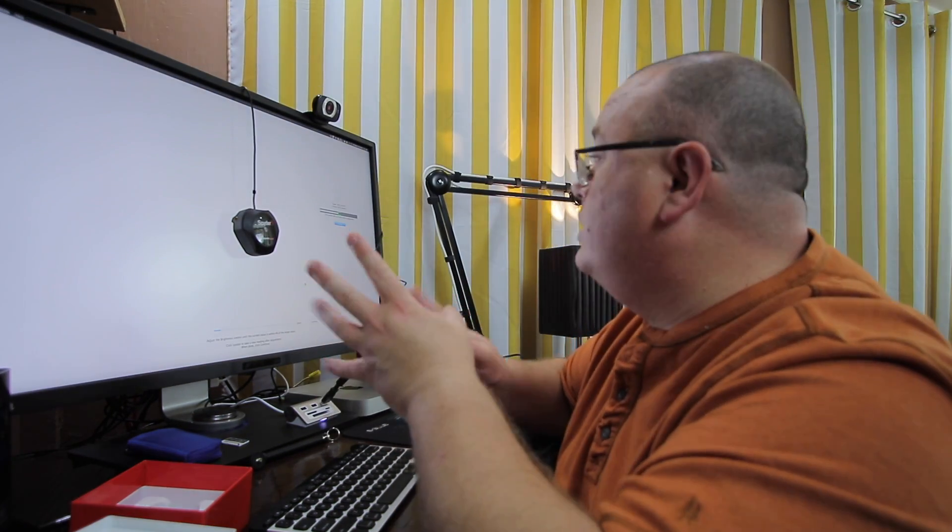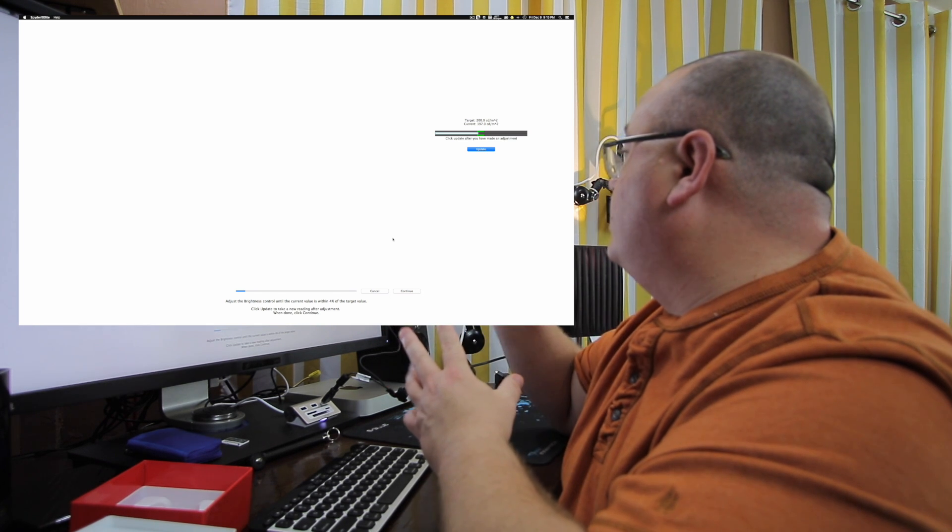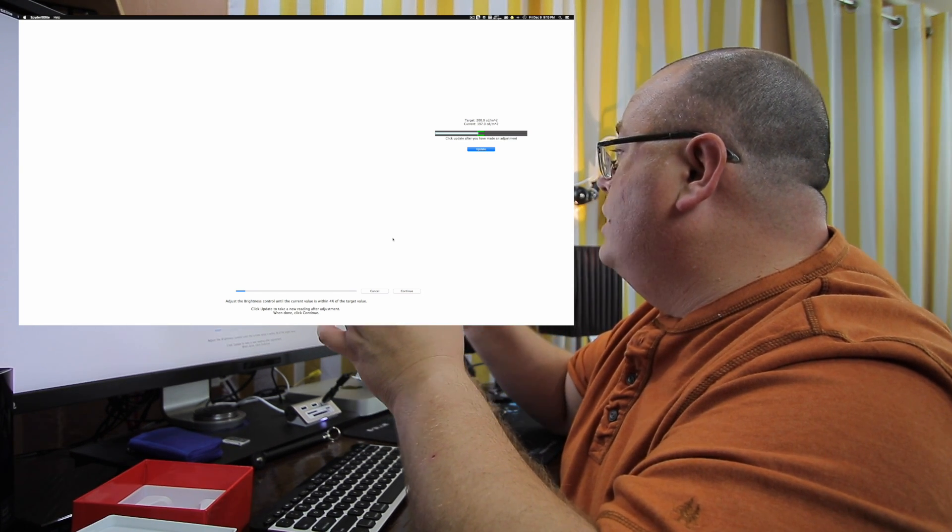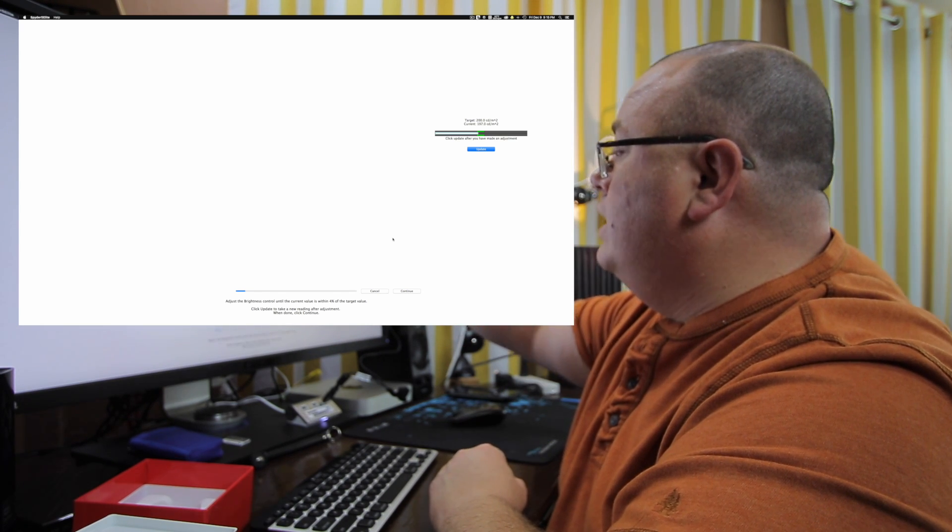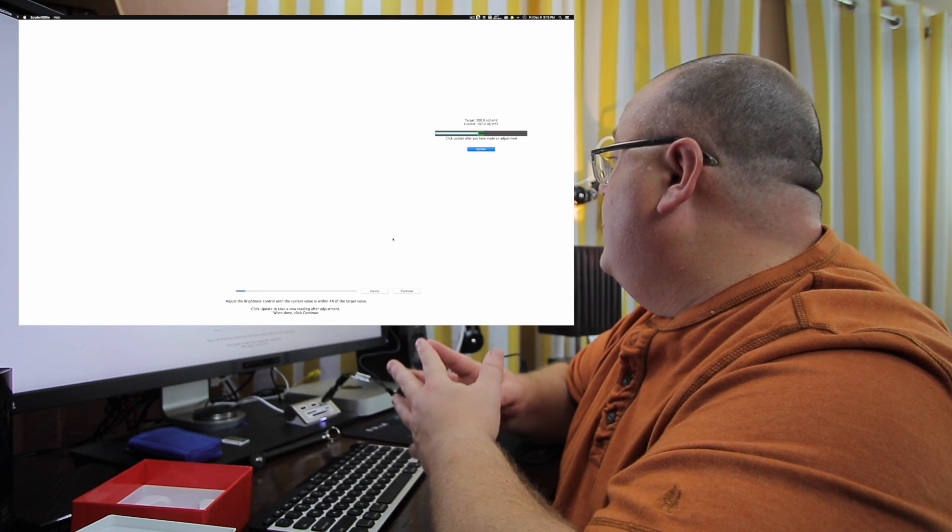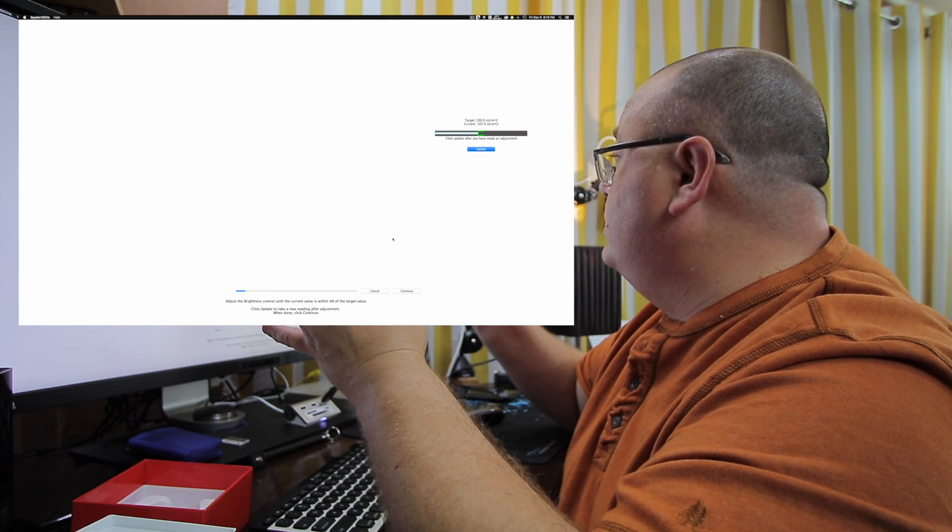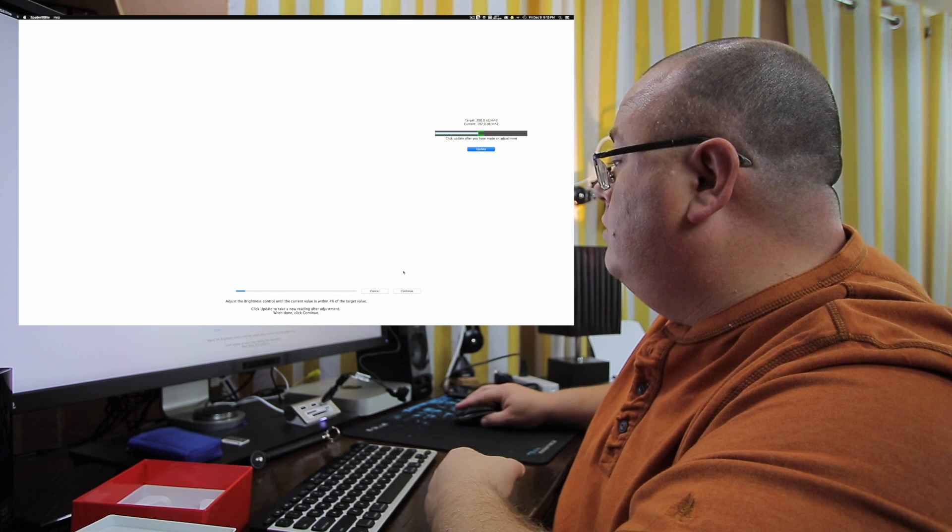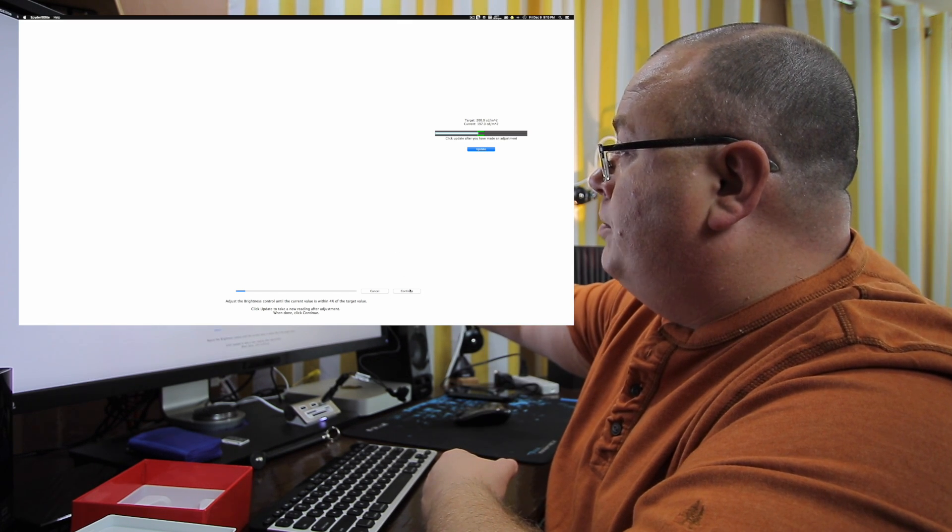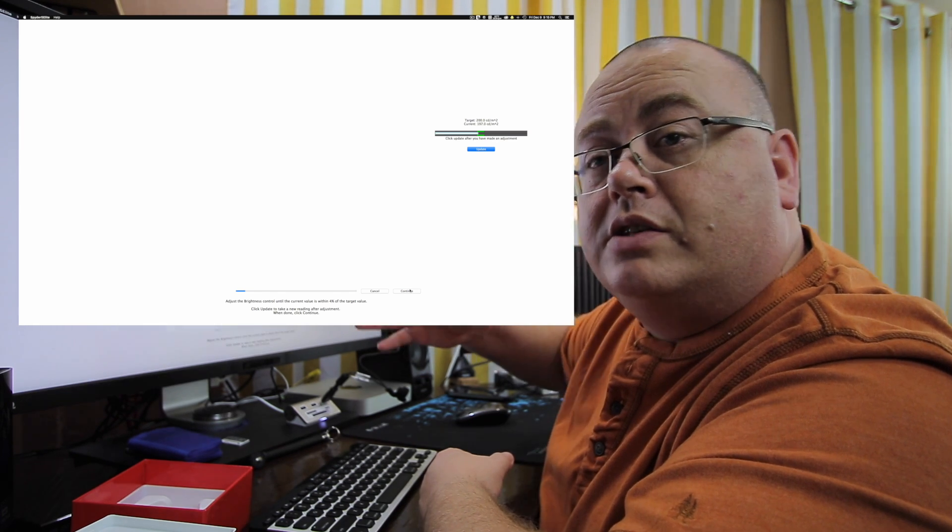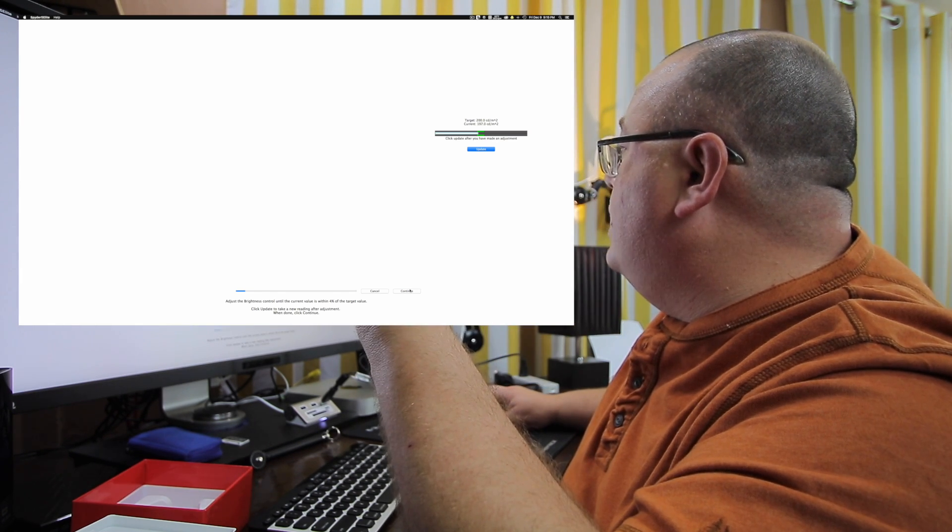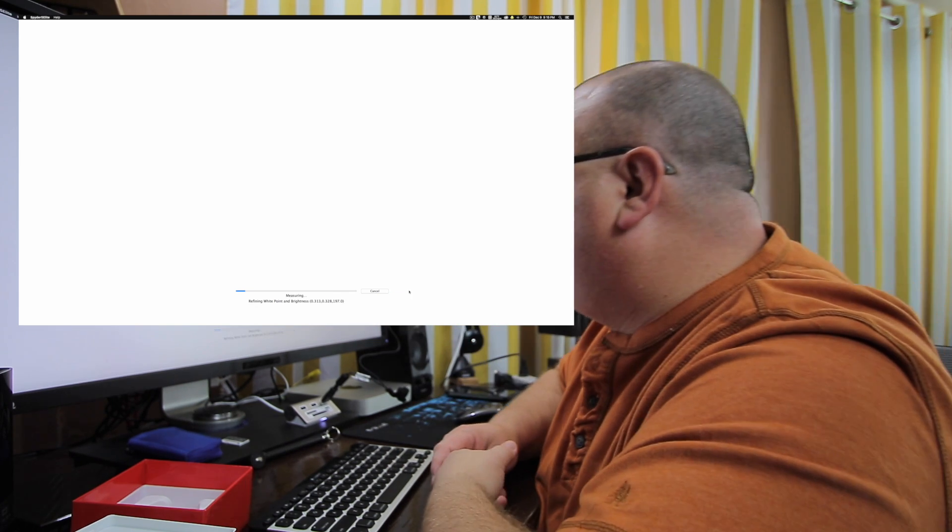Okay, well now it's reached that target calibration. And it says what the target is, what the current is, and we can adjust it. Now, if you'll notice right here on the screen, it's got a little green area. That's where you kind of want it in between there. Mine says it's pretty much close enough. I'm going to just go ahead and leave it as it is and go ahead and click continue. But if you need to adjust this up or down, just go into the brightness setting of your monitor and adjust it either which way. Currently says 197. I'm fine. Let's go ahead and click continue.